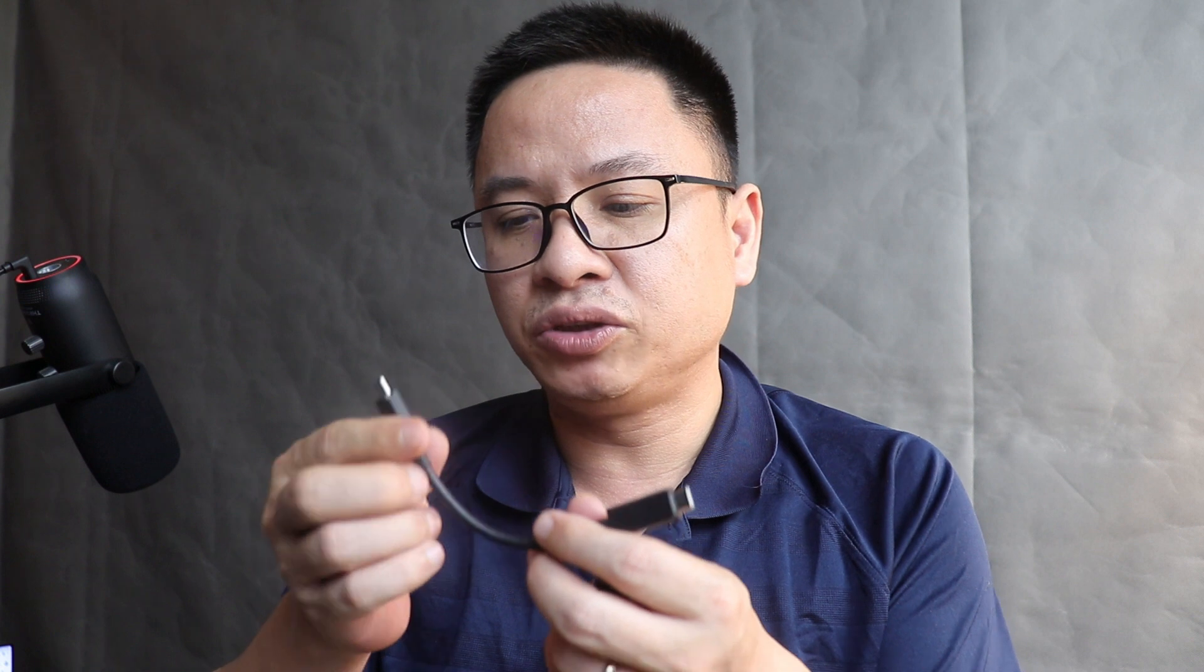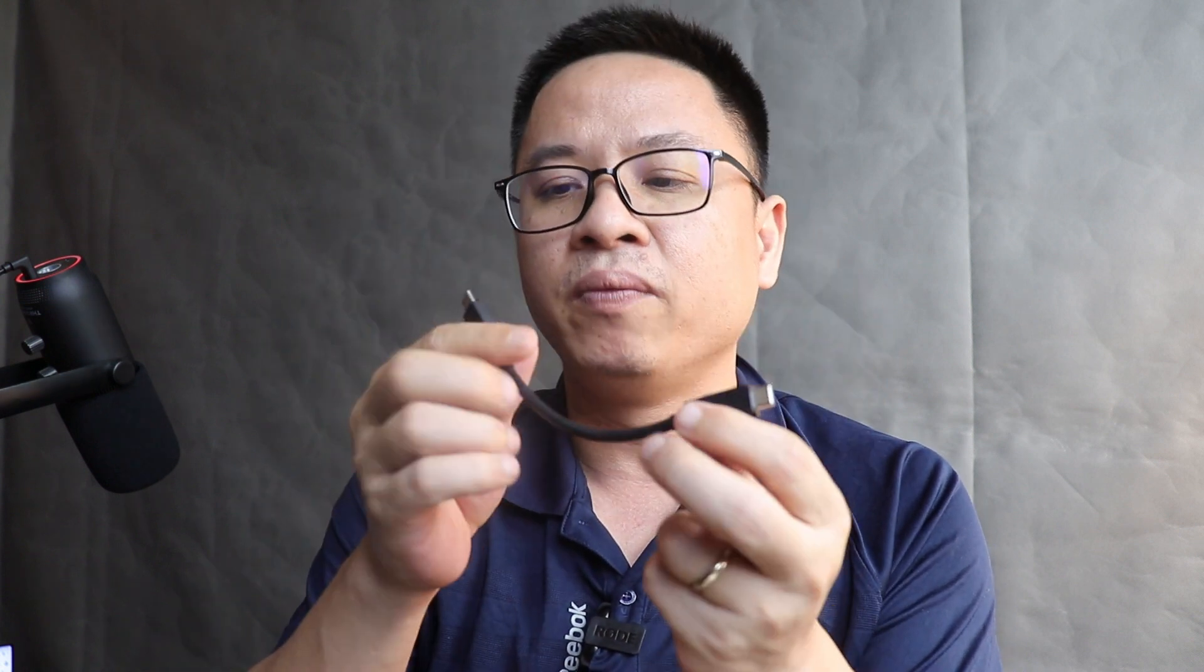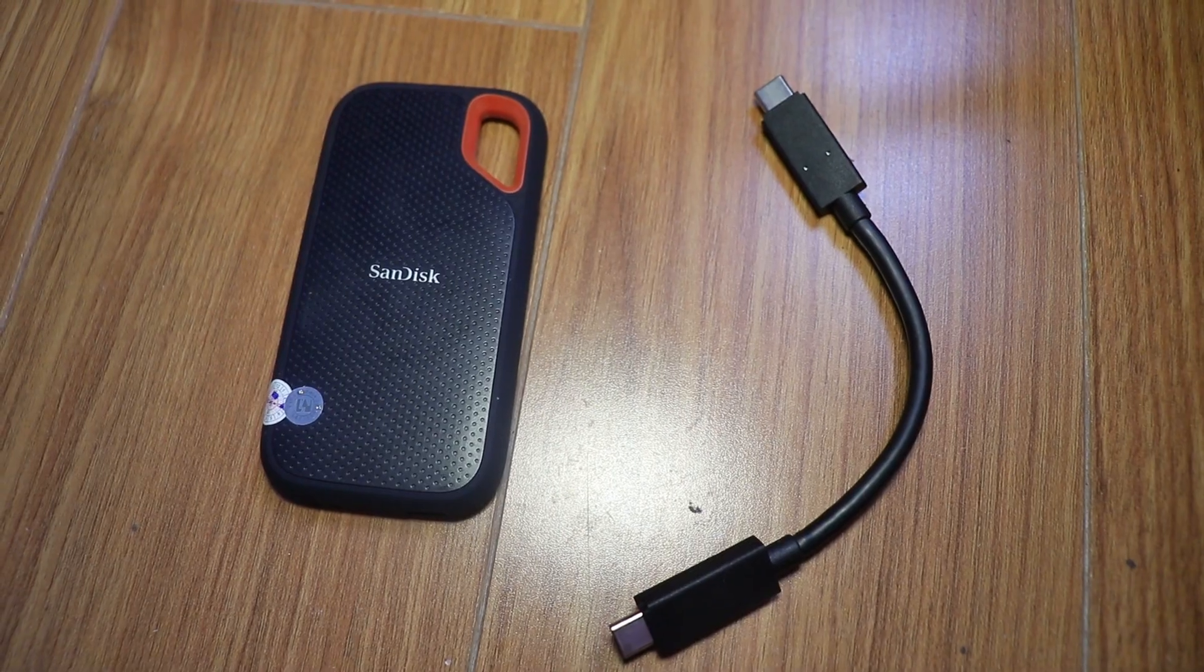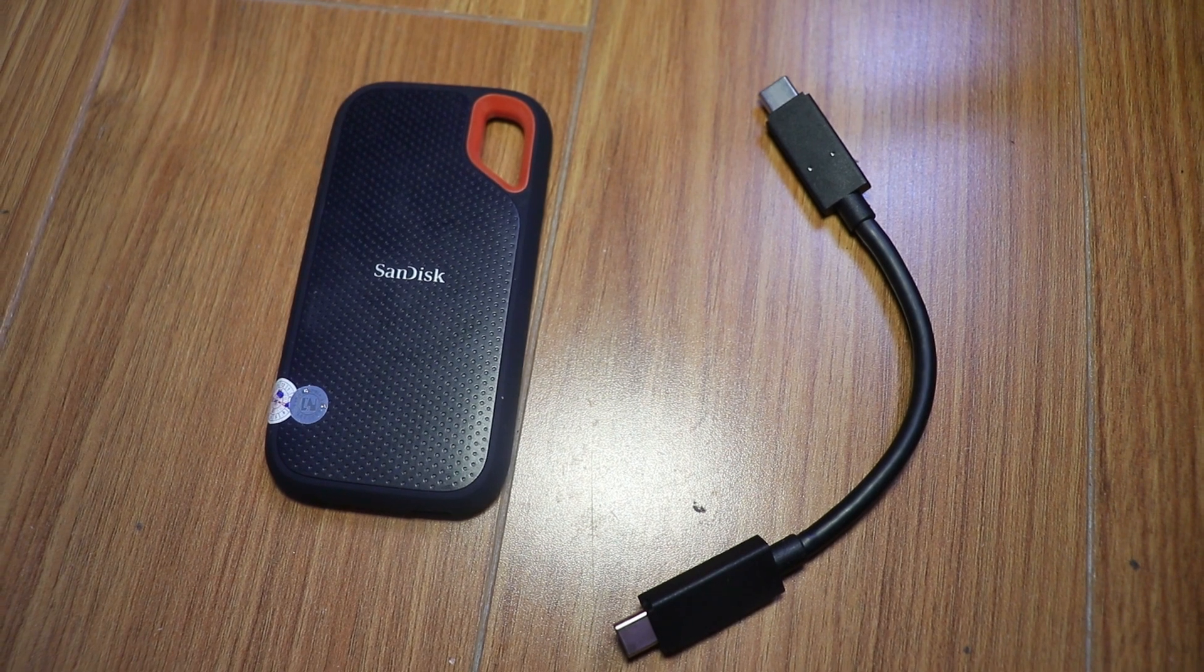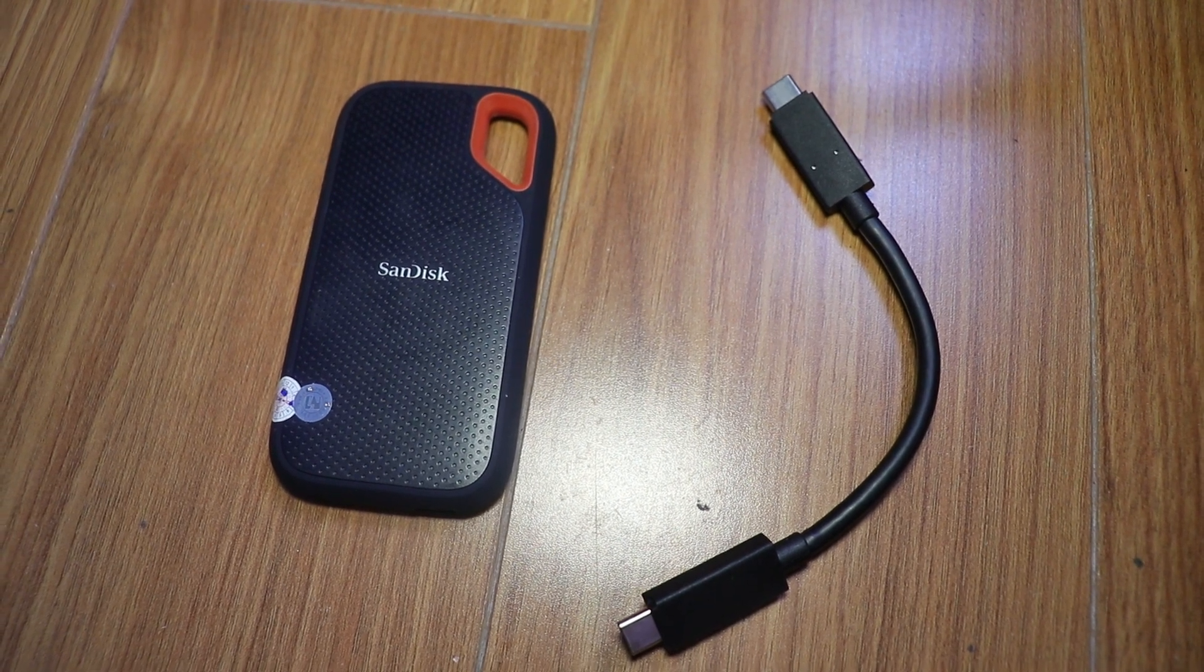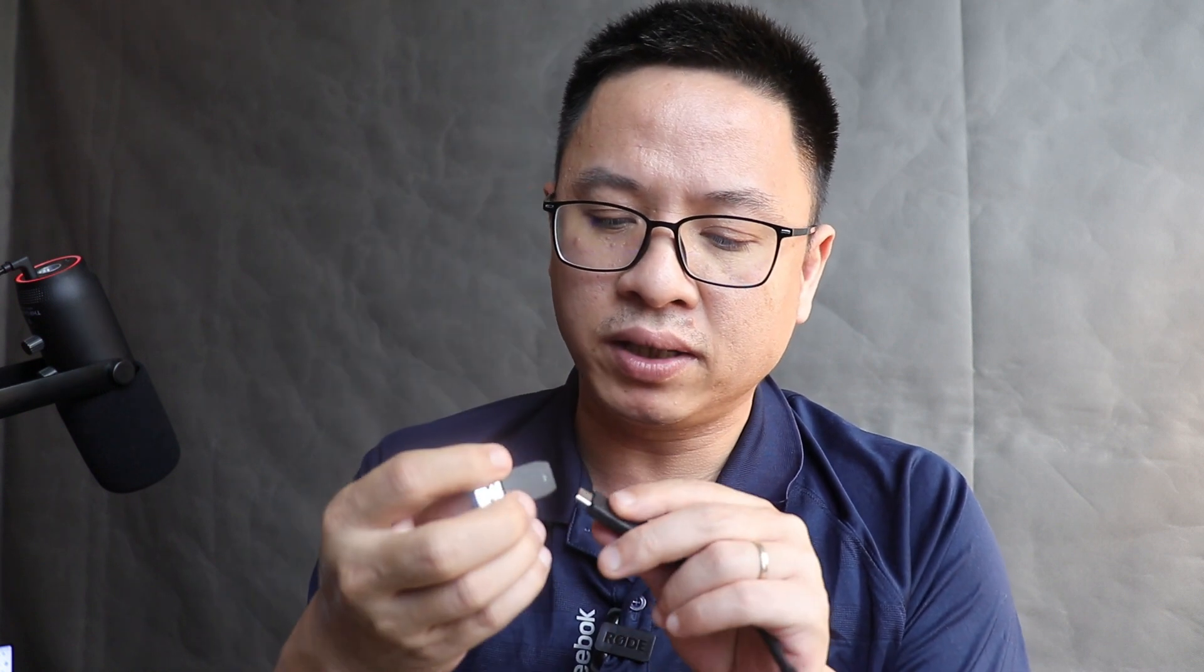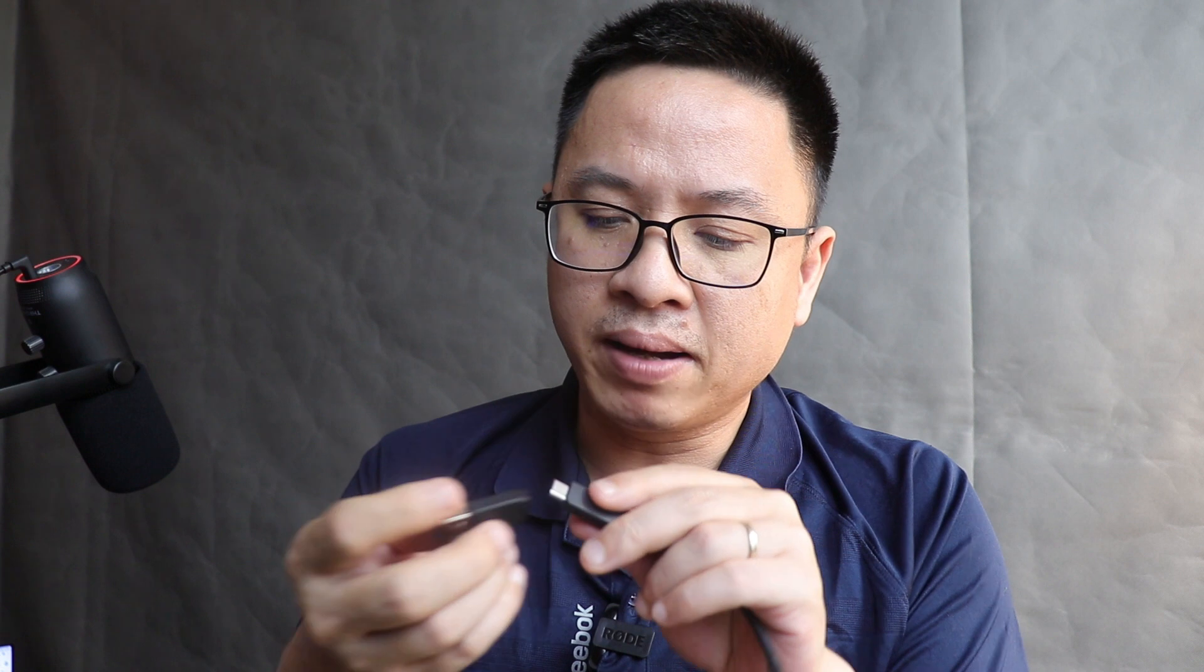To connect this to your computer you need a cable. It's a very short cable, USB-C to USB-C, and they have an adapter also. This is a USB-A adapter. If your computer has a USB-A port you can plug this one. Remember there's two sides here.